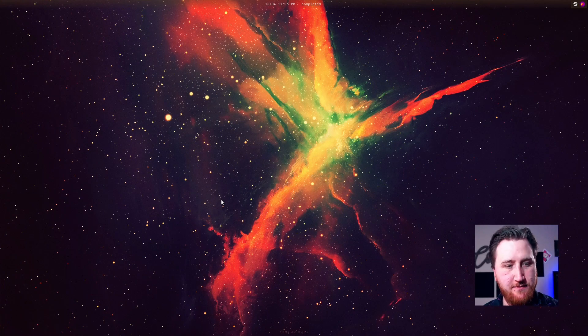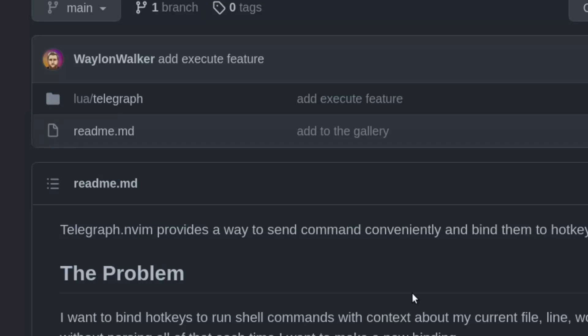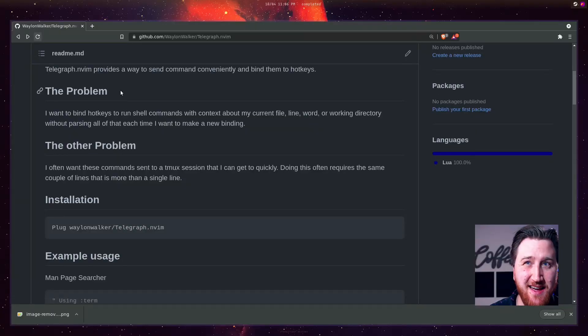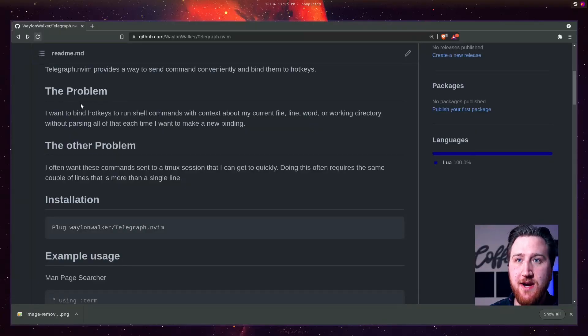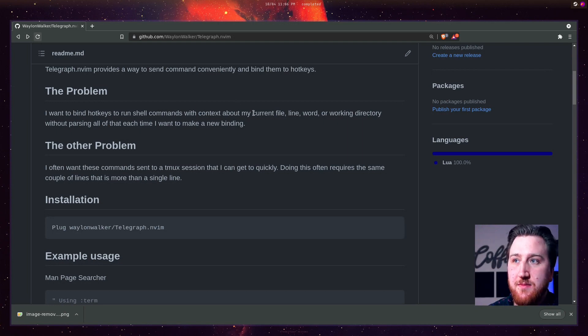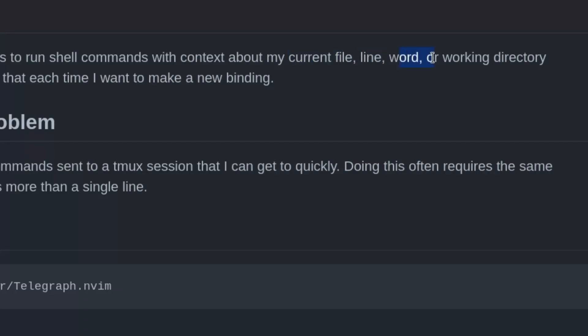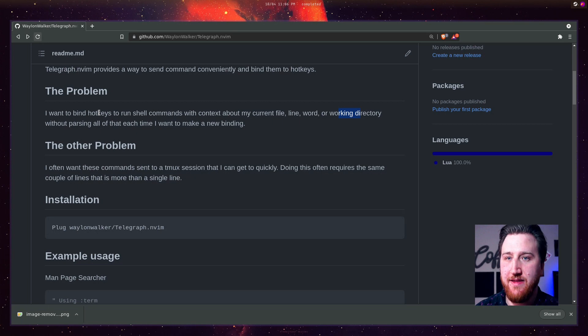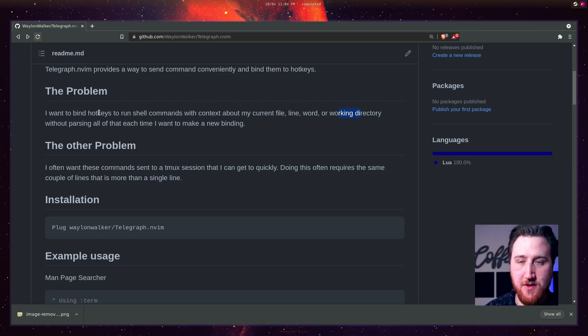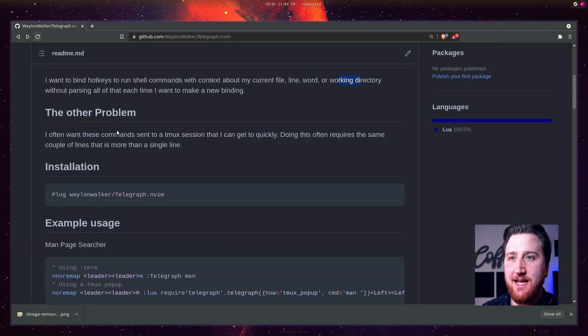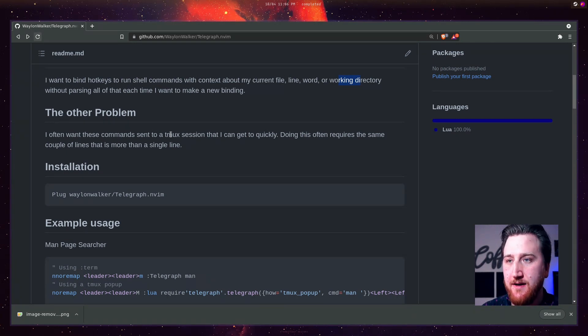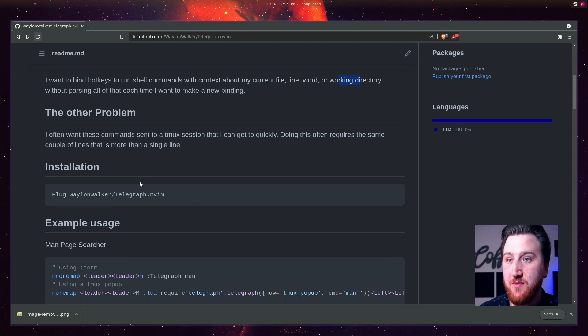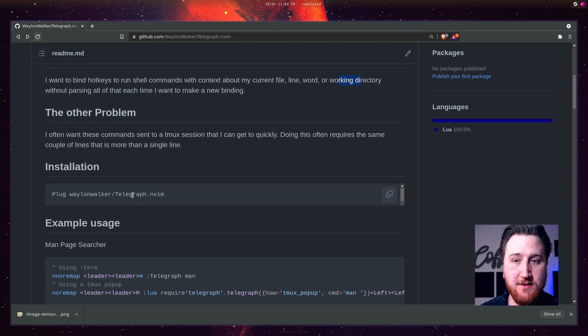I wrote a plugin called Telegraph to solve this exact problem. The problem I was having was trying to find some hotkeys to run shells with some context about maybe my current file, line, my current word, or working directory without parsing them all each time. I ended up with like 20 lines of Lua any time I wanted to do something. And I kind of noticed there was a pattern here, and I was able to abstract it away into a pretty small plugin I call Telegraph.